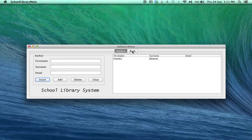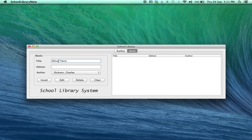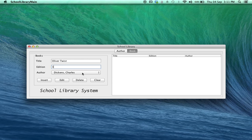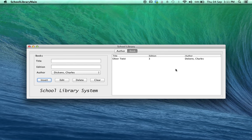To add a book, it's just as simple. You go to the Books tab, type in the title of the book and Edition. Now, you'll find that the combo box is already populated with the author that I've just put in. So, I click on Insert and in the same way the book with the edition and the author has been inserted.